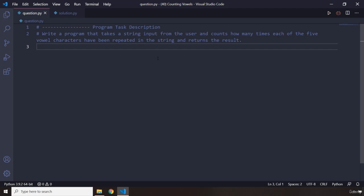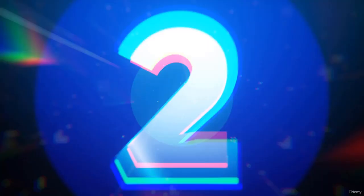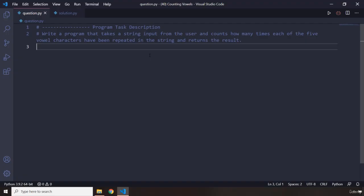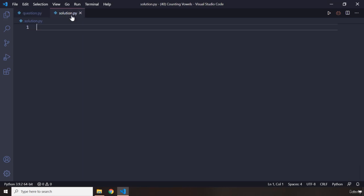So, go ahead, attempt the challenge, and see you after three seconds with my solution. All right. How was it? I'm sure you did great.